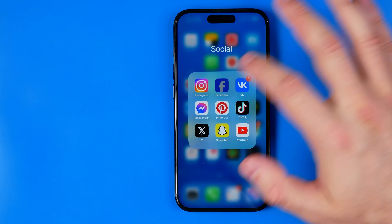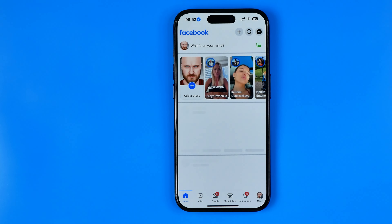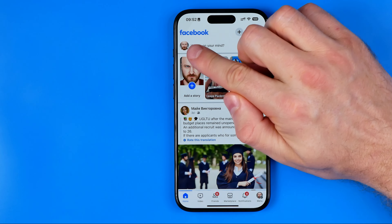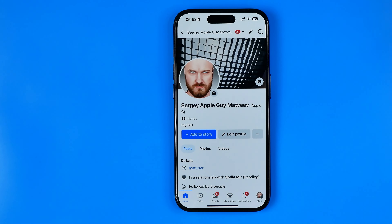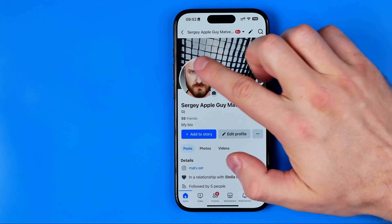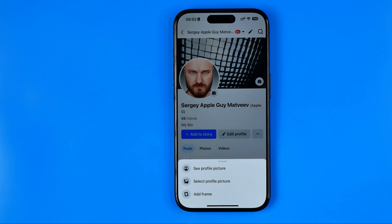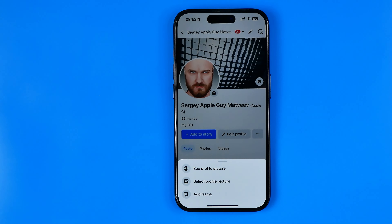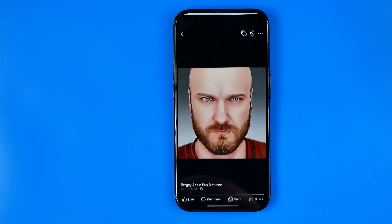Let's get started. First we need to open up the Facebook app, and once it is done just tap on your profile picture to go to your Facebook profile page. Now we need to tap on our profile picture and that will show us these options. From there, tap on 'See Profile Picture.'